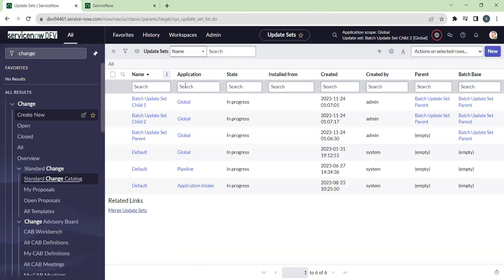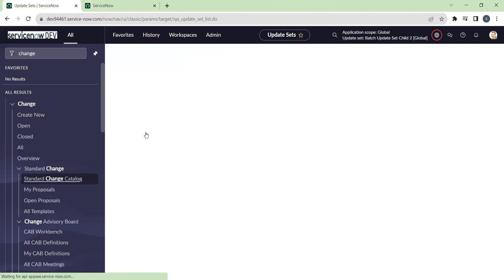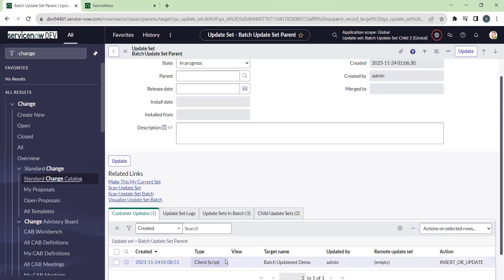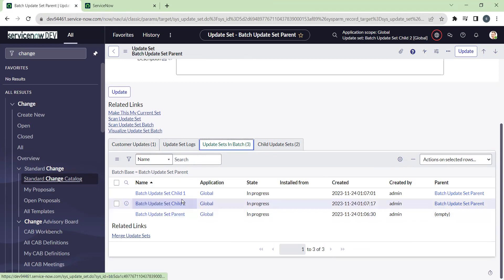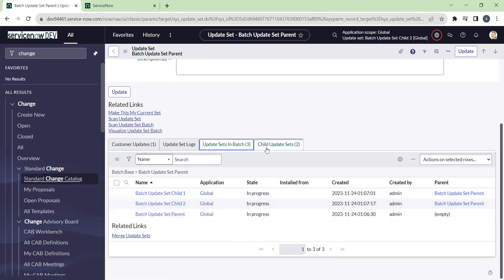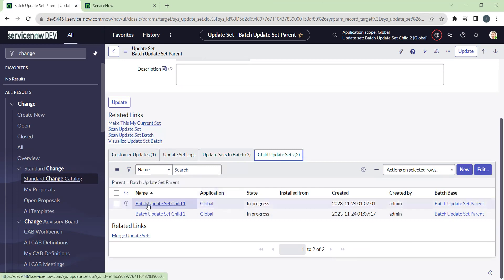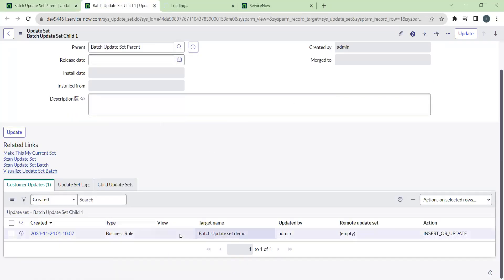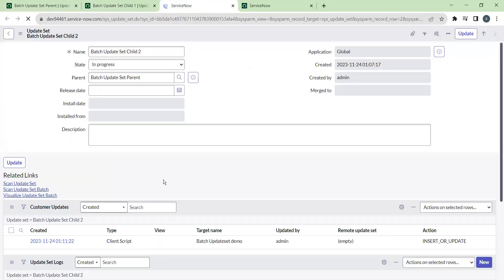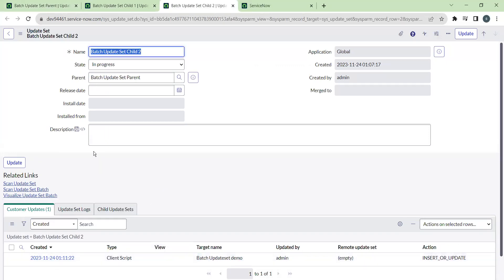Now go back to the update set table. When you open the batch update set parent, you can see one update captured — the client script written on the incident table. Under 'Update Sets in Batch,' you can see three entries: the parent itself, child one, and child two. Child one contains a business rule written on the problem table, and child two contains a client script written on the change request table.